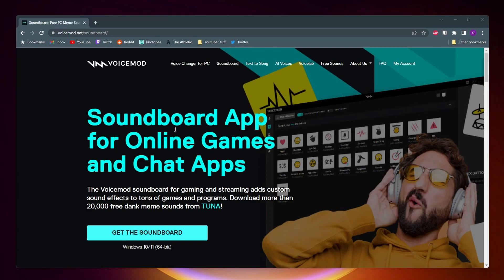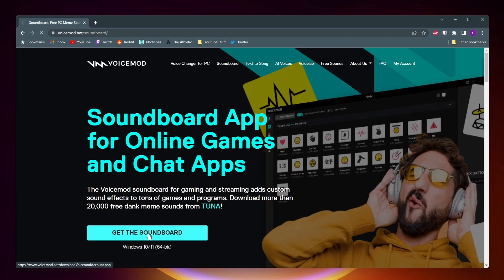Now go ahead and click on get soundboard. You'll then need to create an account for VoiceMod, but once you do that the download should start. Next, open up the VoiceMod setup and complete the install process.